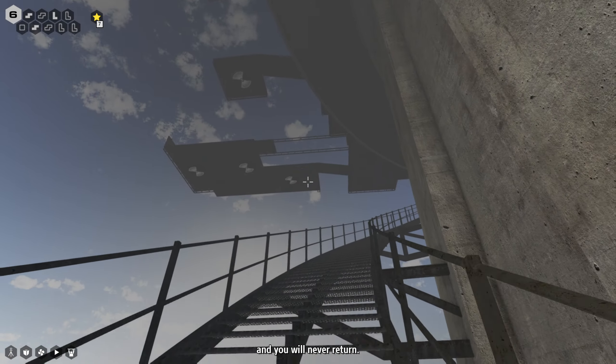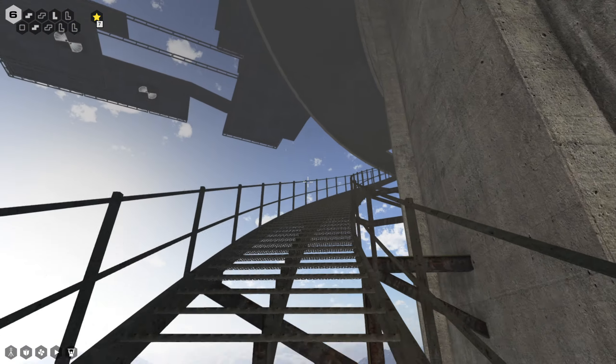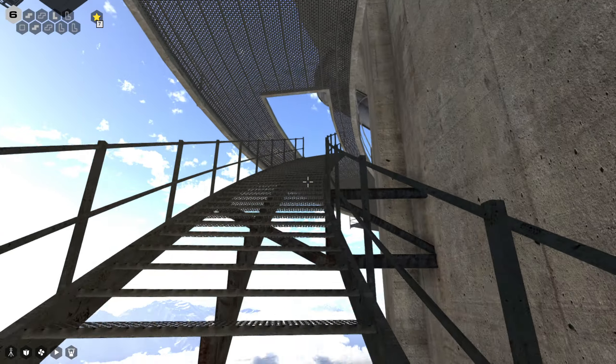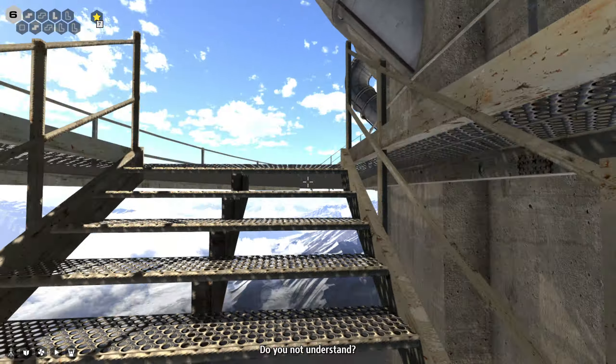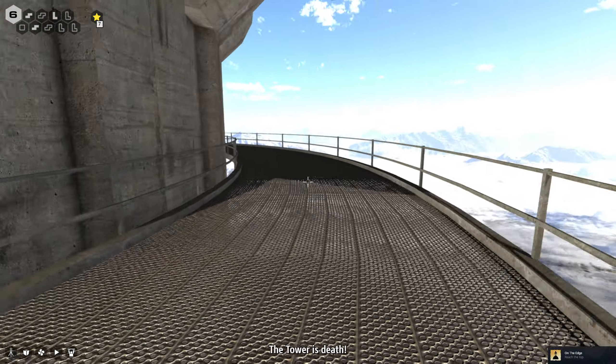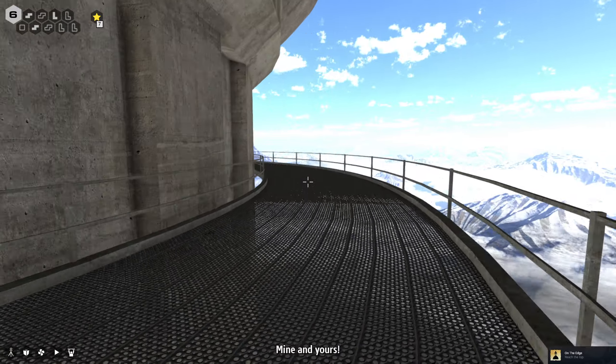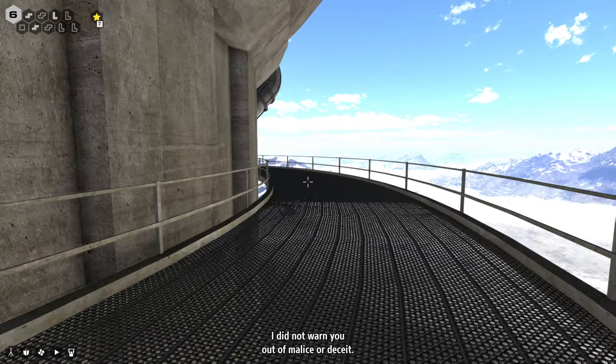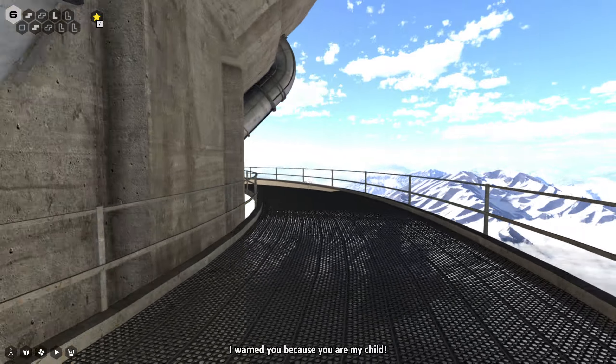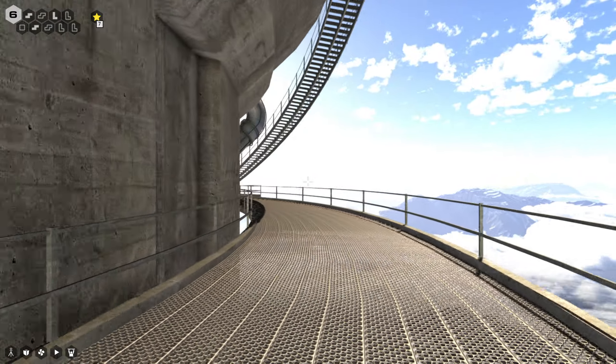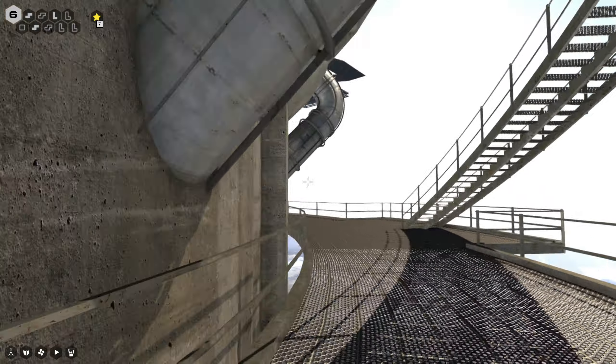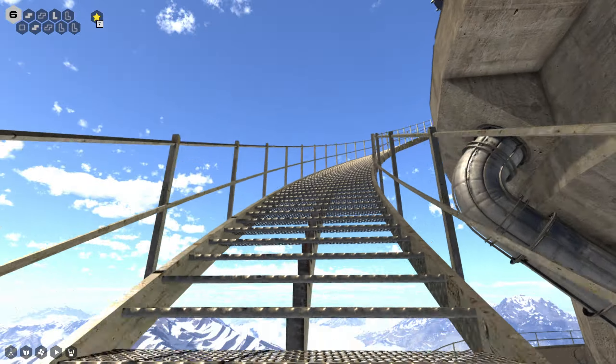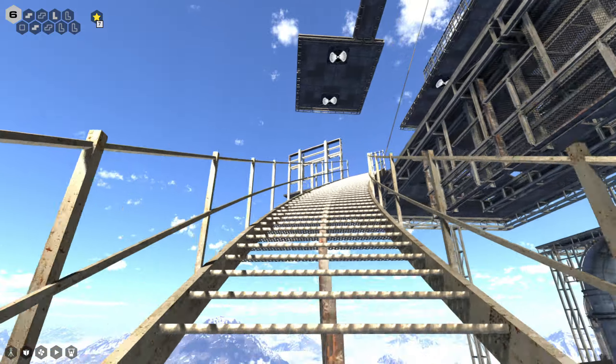I'm not abandoned. This tower, it is not for you. Man, it really goes up, doesn't it? Are there more puzzles up here? Do you not understand? The tower is death, mine and yours.